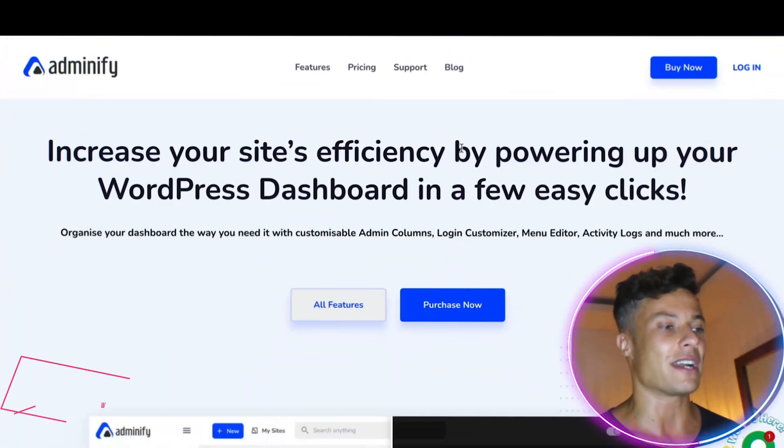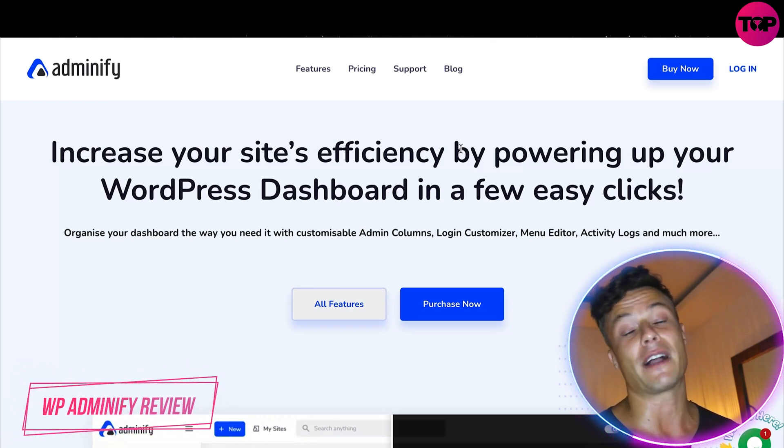Hello guys and welcome back to another video. Today we're going to take a look at Adminify, which is an amazing product to simplify your dashboard on WordPress, taking away all of the confusing information and making it easy to use. I'm also going to show you an amazing website where you can get this product at an absolute discount price, so make sure you hang around for that.